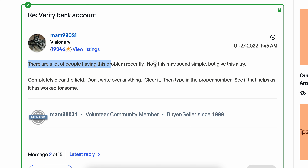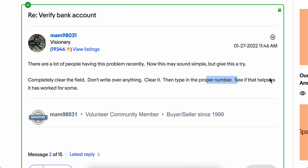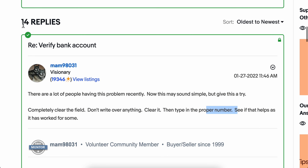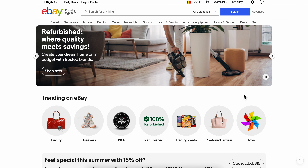Now this may sound simple, but you're going to have to completely clear the field — don't write over anything, clear it, then type in the proper number. As you can see, this is the only solution that worked out of 14 replies, as it worked for Rahim. So basically that's all you have to do. I hope you found this helpful, thanks for watching.